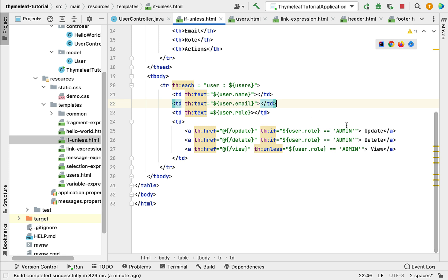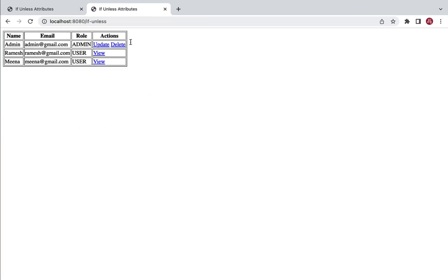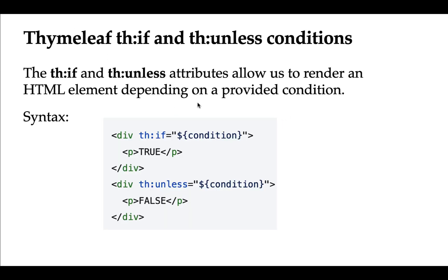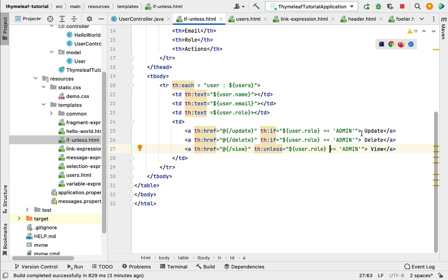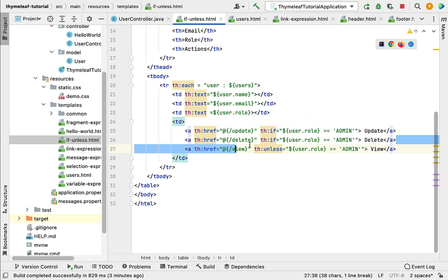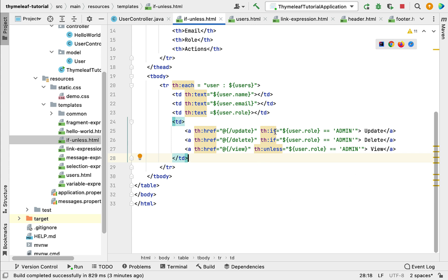Comparing with the code: if the user role is admin, update and delete links are displayed; if not admin, the view link is displayed. th:unless is the negation or opposite of th:if. th:if and th:unless attributes allow us to render HTML elements depending on a provided condition. I hope you understood the usage of th:if and th:unless Thymeleaf attributes in Thymeleaf templates. I'll see you in the next lecture.